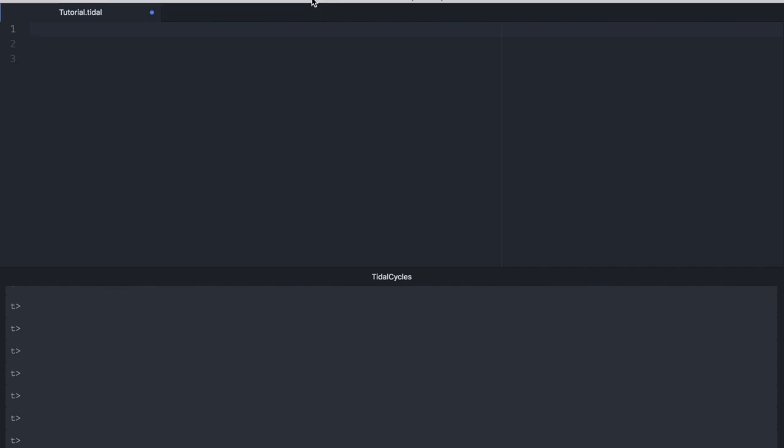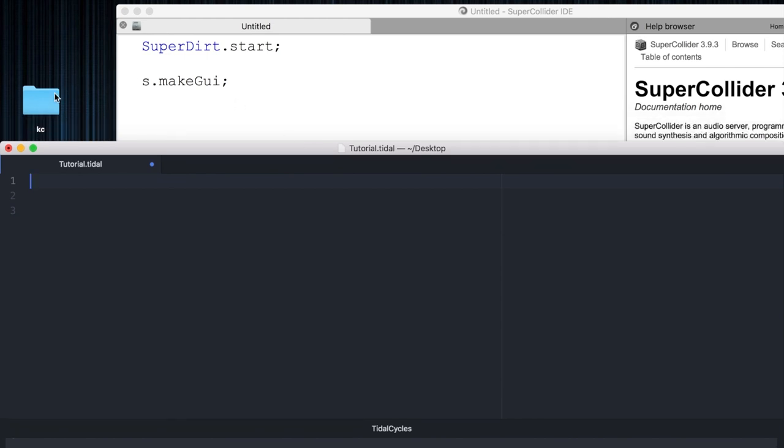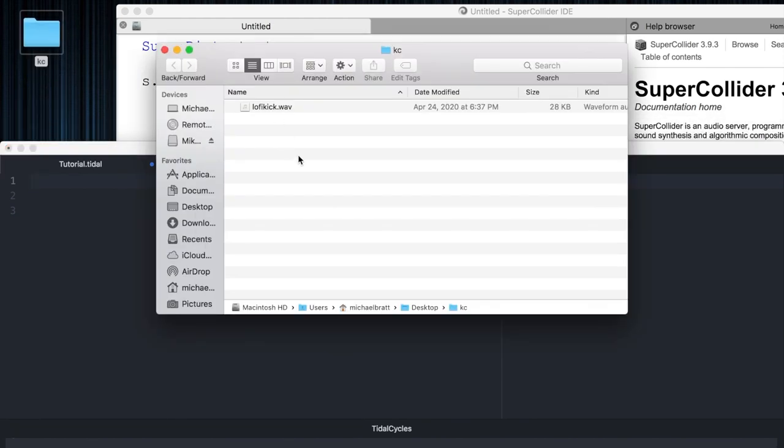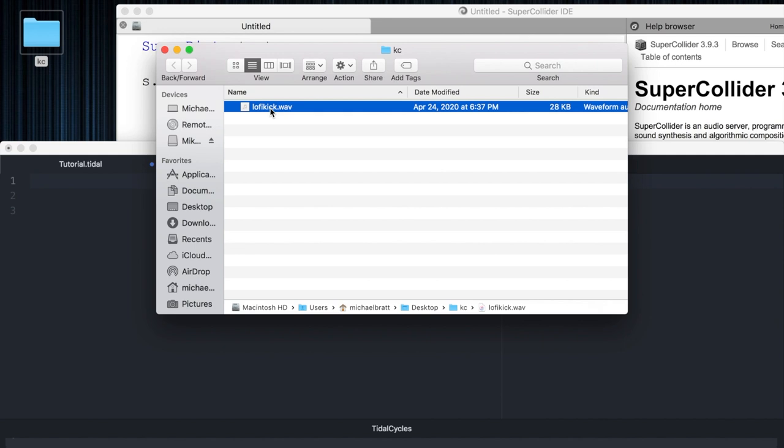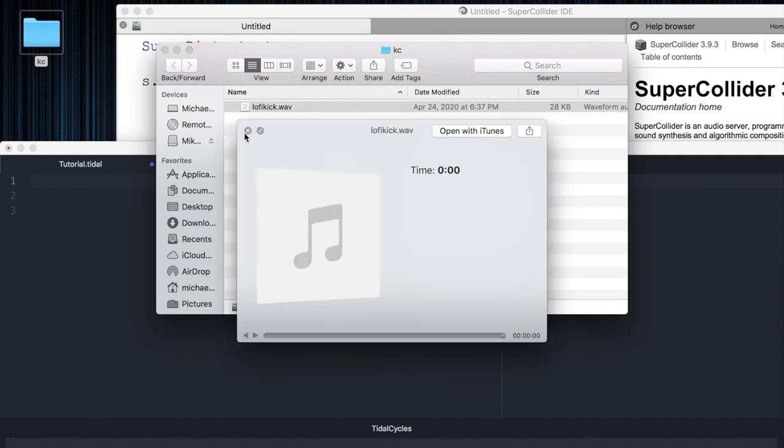Before we do that though, let's go ahead and look at how to load in our own samples into TidalCycles. On my desktop, I've created a folder that's named KC, and inside it, there's a lo-fi kick sound. I can play that right now.